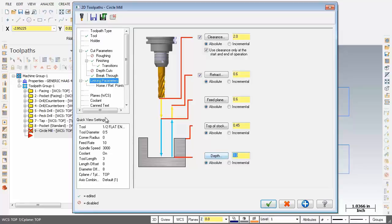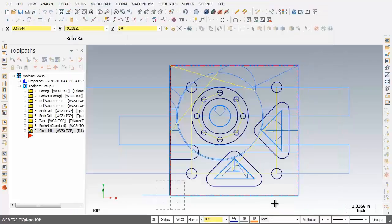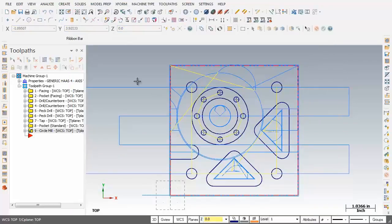Now let's go check out the coolant situation. I'm going to just turn it on. And then pick OK. And there's our circle mill toolpath. Now that completes this video. Thanks so much for watching. And I'll be talking.